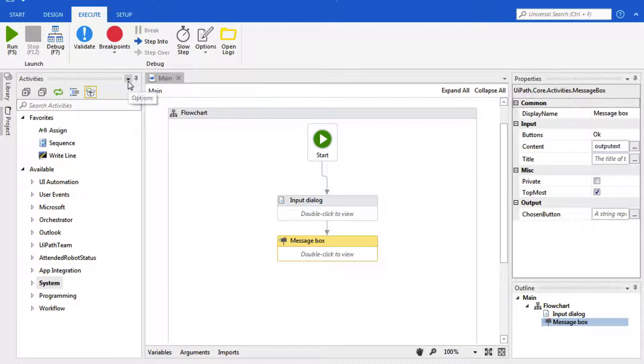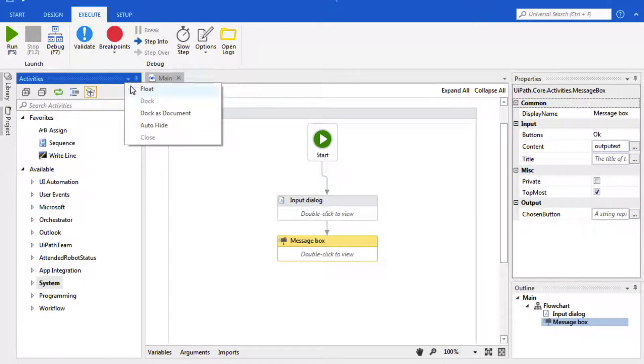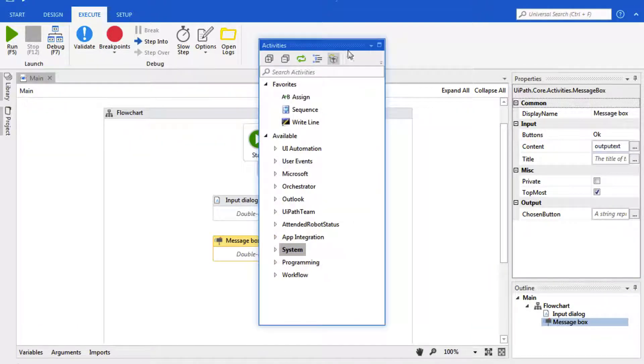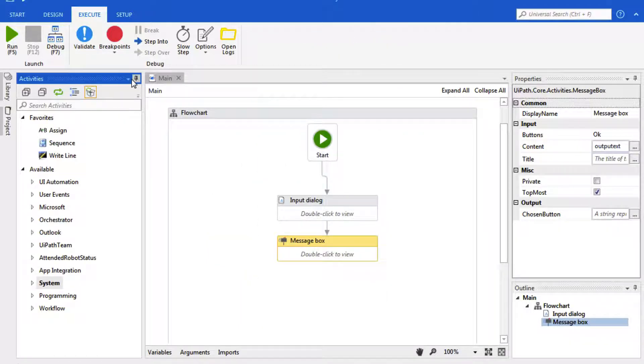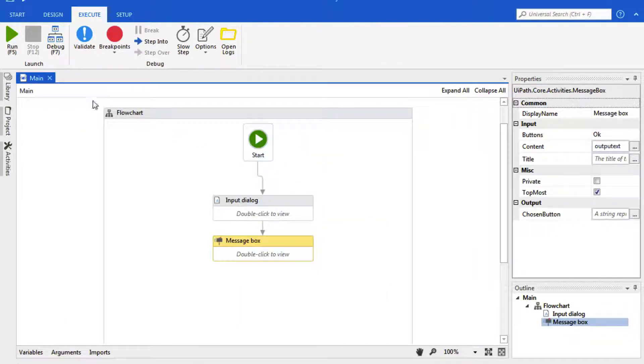All of these panels have options to float them, we can dock them back, and we can auto hide.